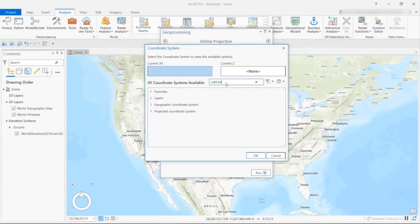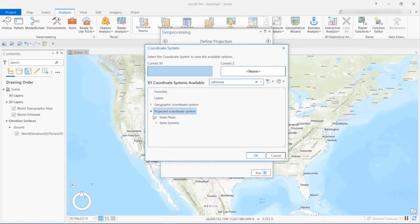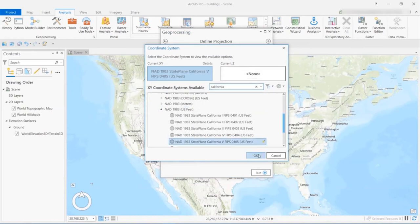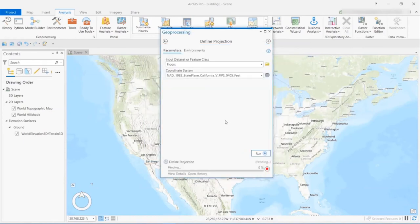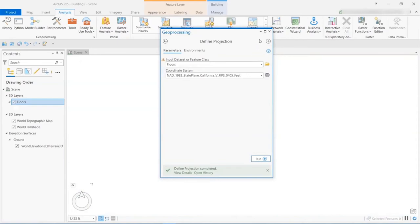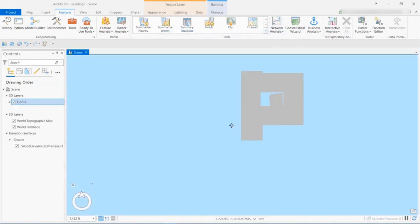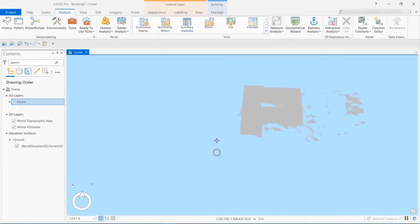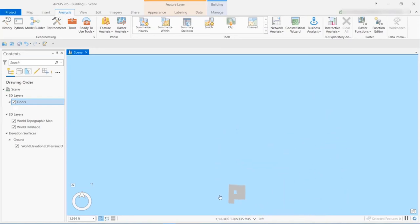So we're looking for the input. And we can browse to any feature. So we know floors is good because a good choice for georeferencing, and we're going to set this to California State Plane Zone 5.